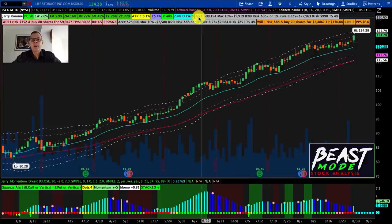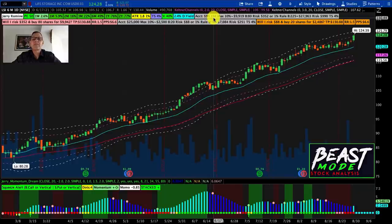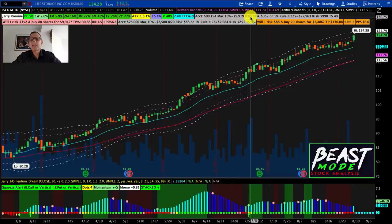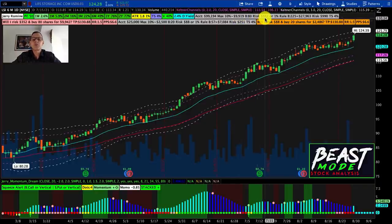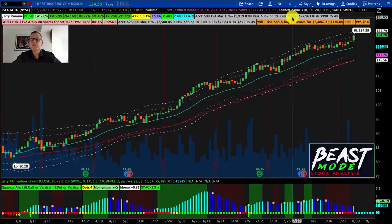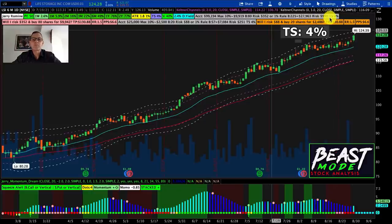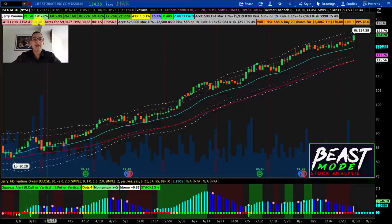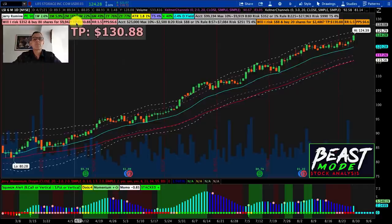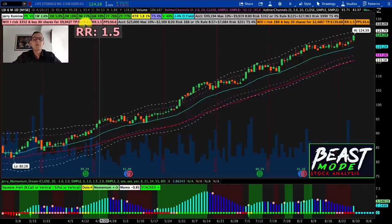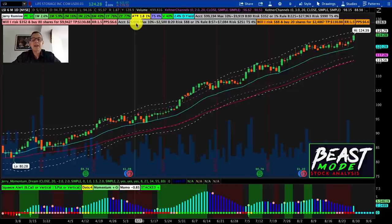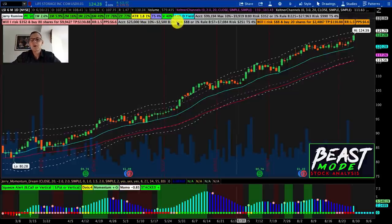Now we can see quite a few things have changed. We've got my personal account — my Roth IRA — which has $99,194 in it. Following the max 10% rule, my max position size would be $9,919 and I could buy 80 shares with a risk of $352. Or following the 1% rule, I could buy 225 shares for a total of $27,963, with a risk of $990. The trail stop is 4%. The question: will I risk $352 and buy 80 shares for $9,942? My target price is $130.88, risk-to-reward ratio is 1.5, and profit per share would be $6.60.